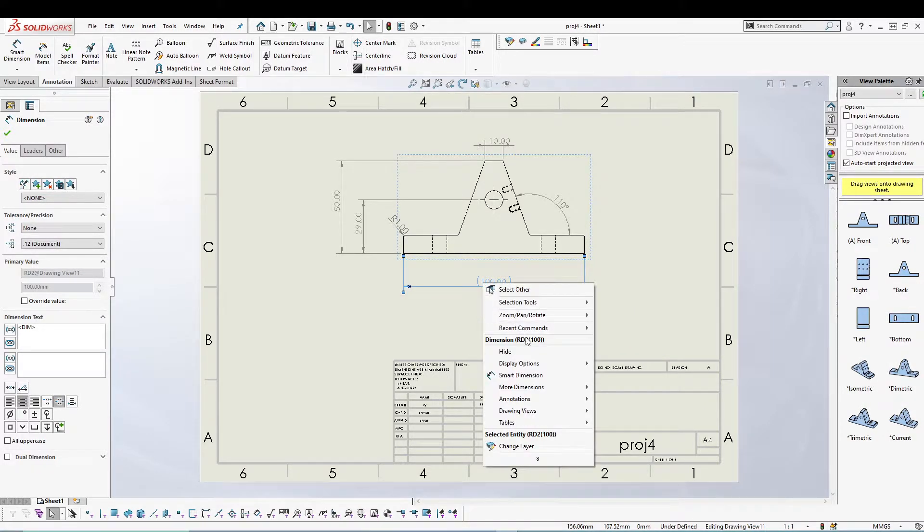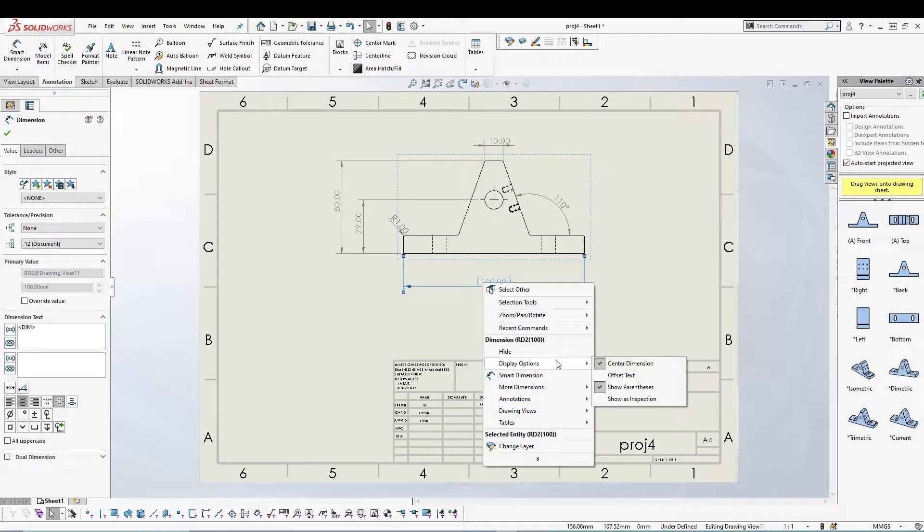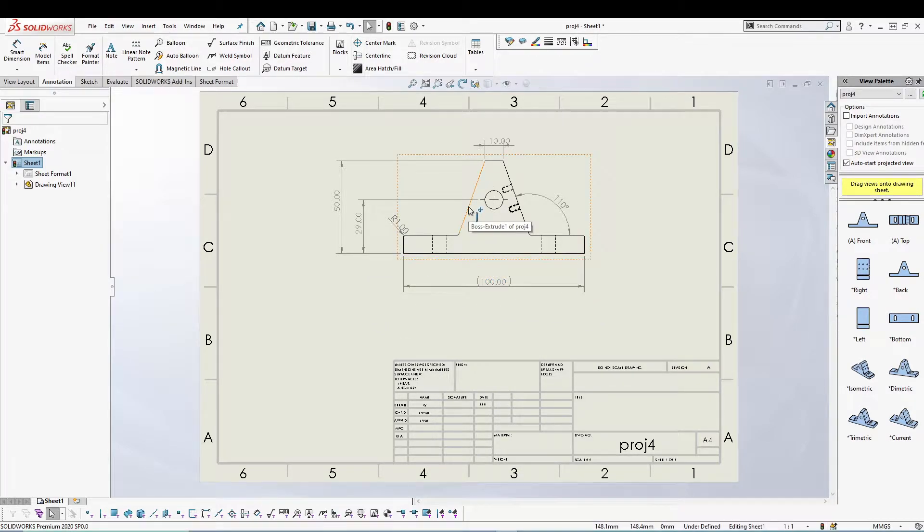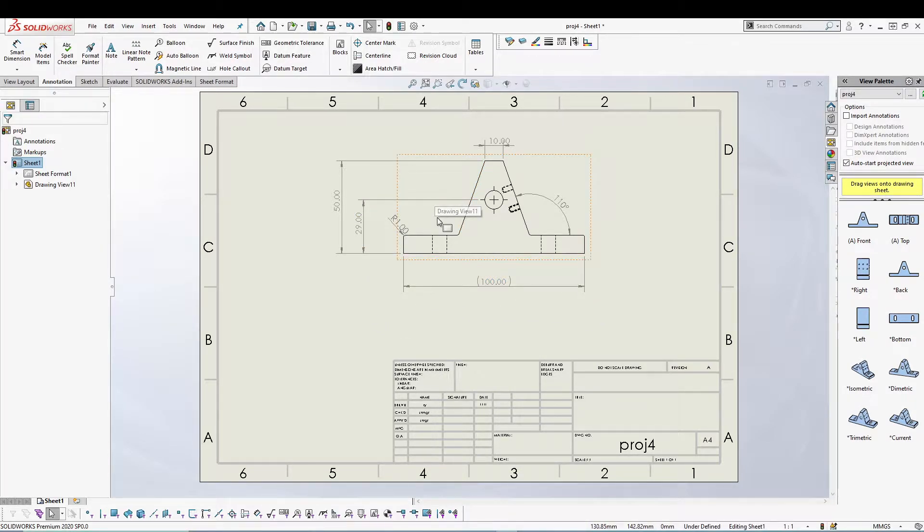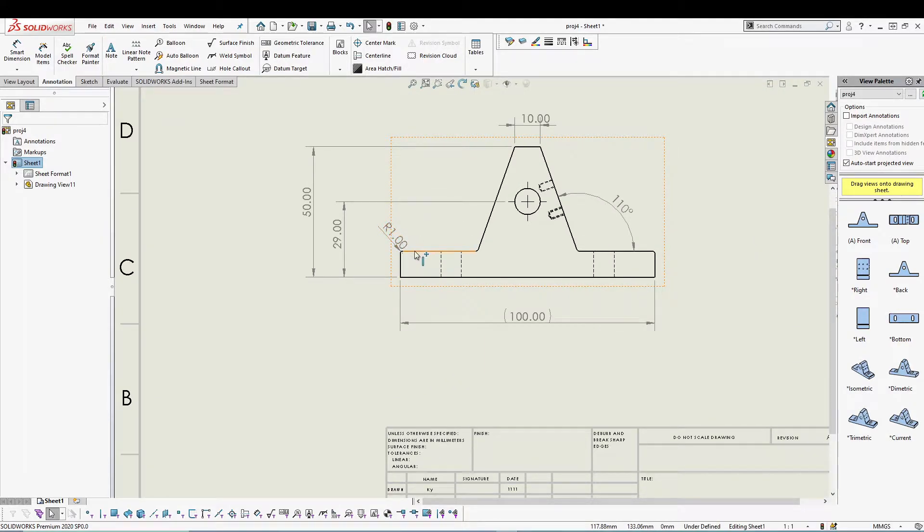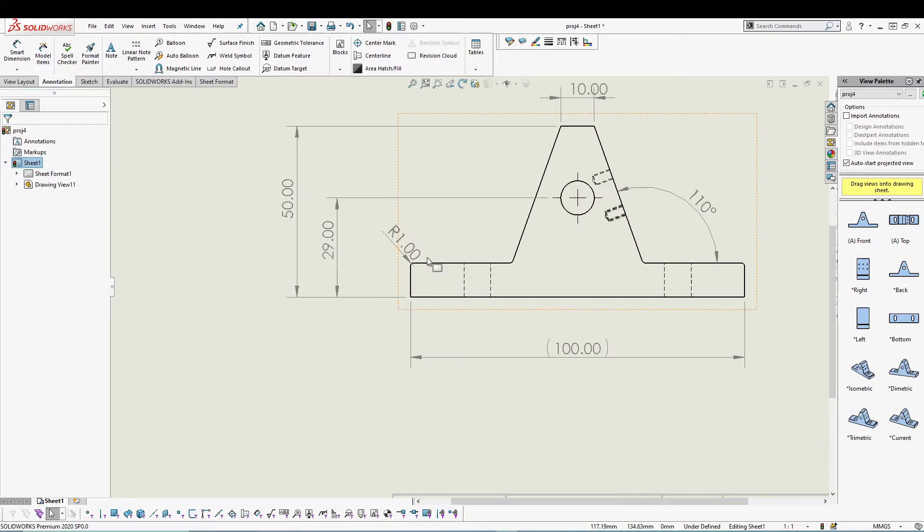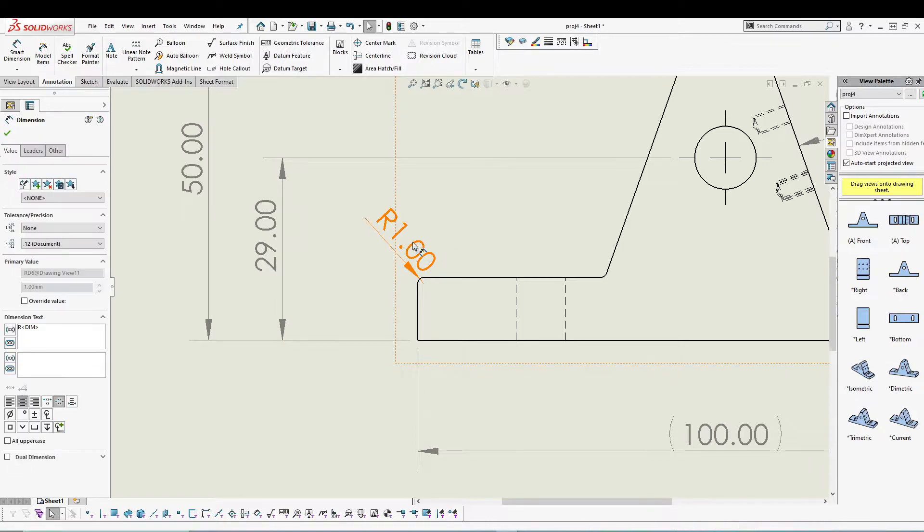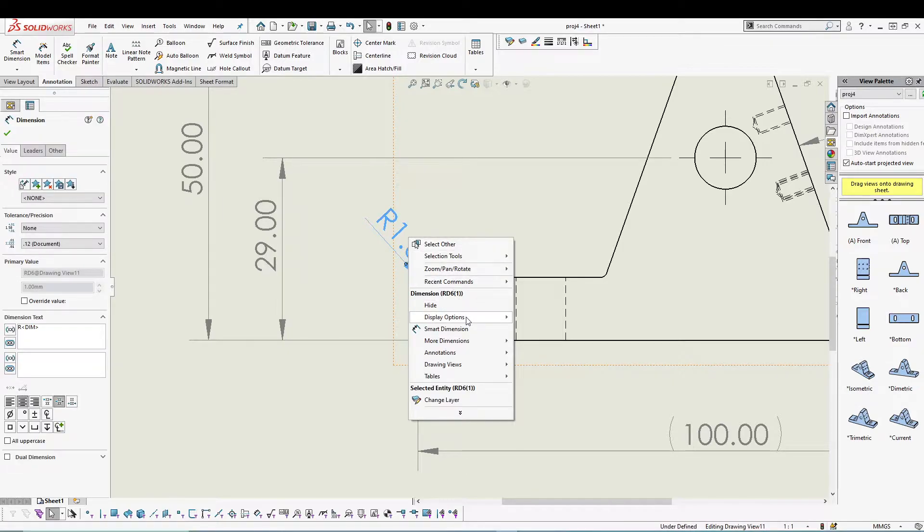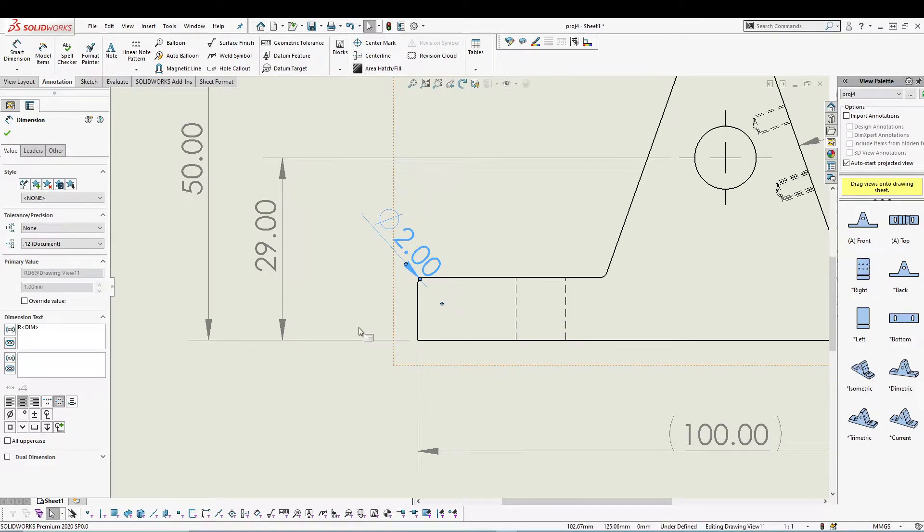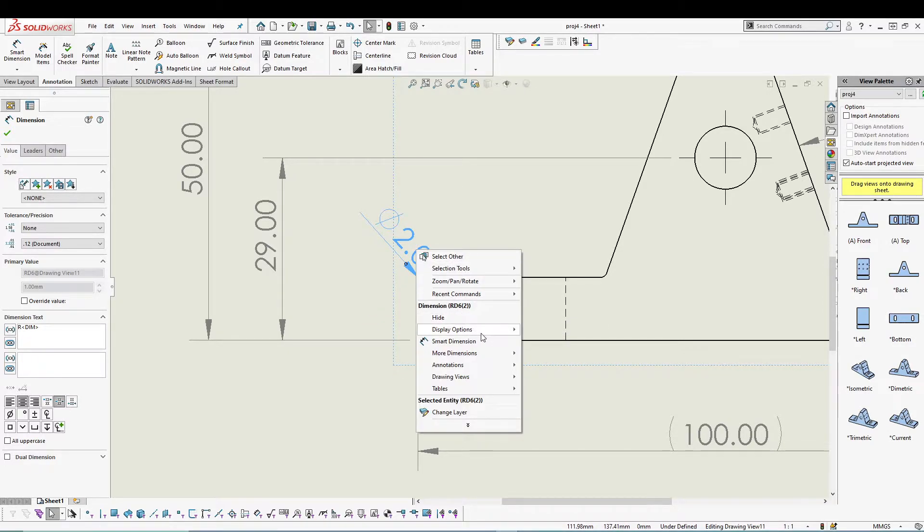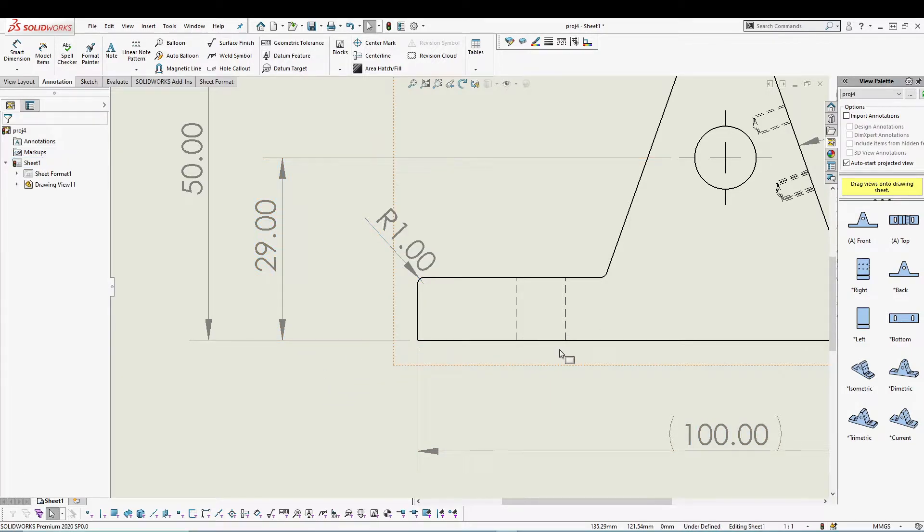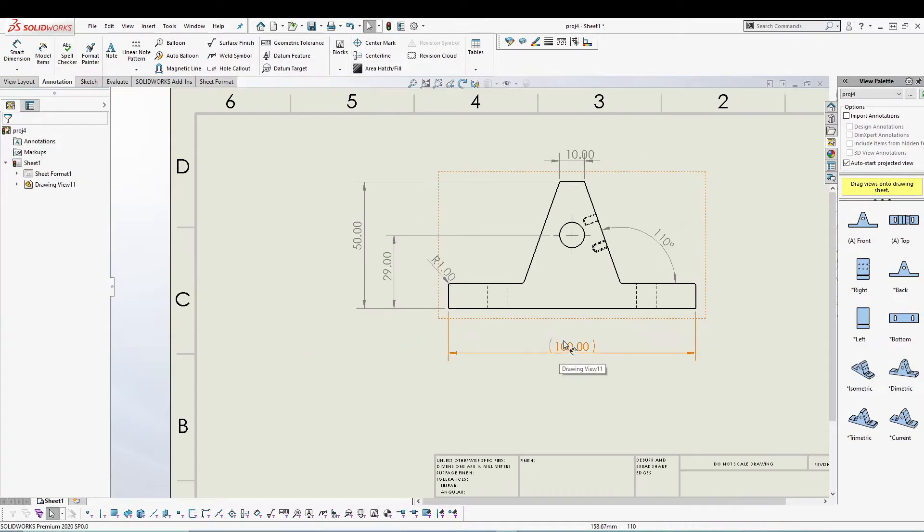In case of this radius, or you can say the fillet, I can right-click and go to display option, and I can display it as a diameter as well. You can change it to radius or diameter, that's up to you.